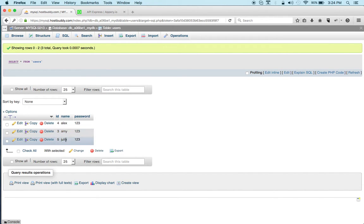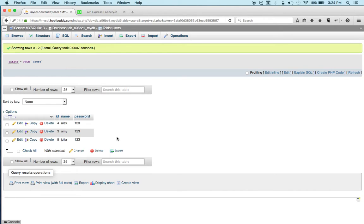Users right here and I have three users. So I have Alex, Amy and Julia and then the password. So again this is my relational database to which I'm going to connect.